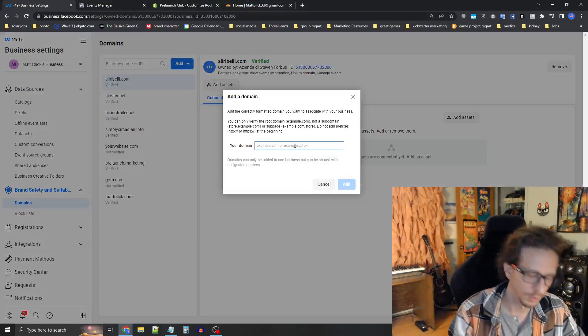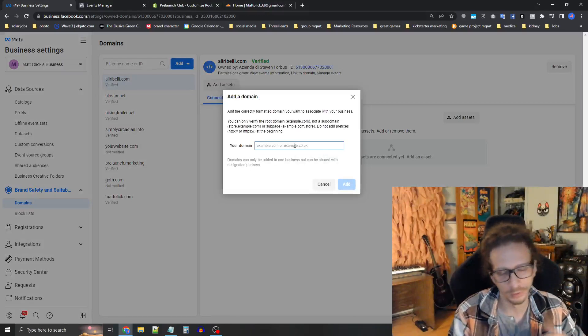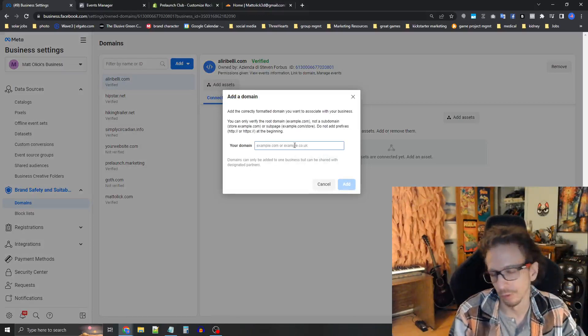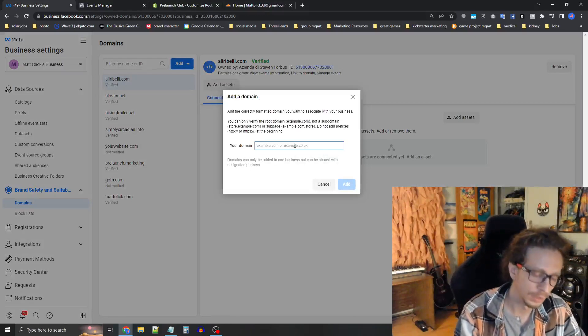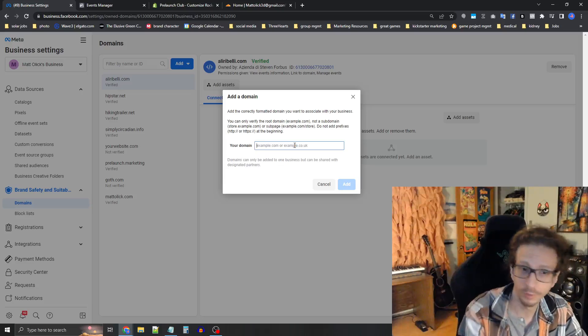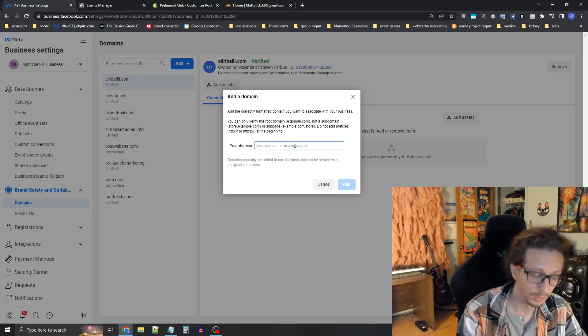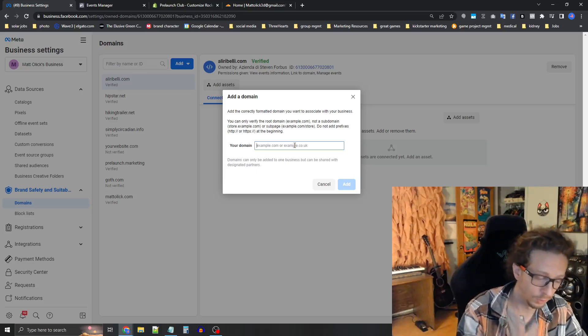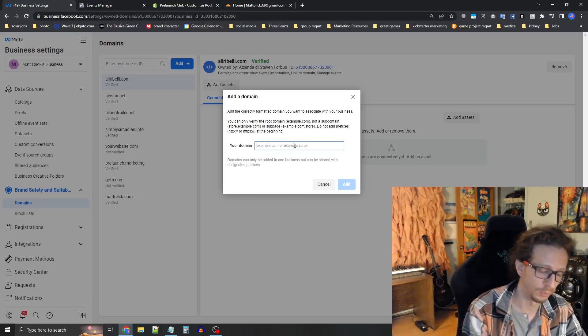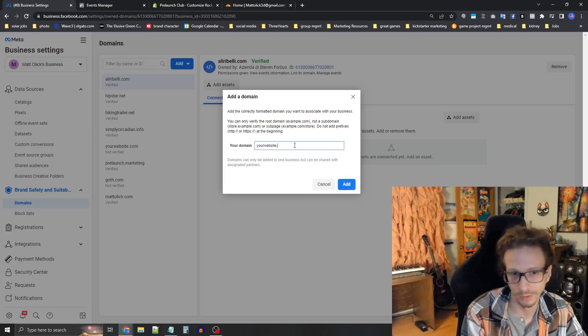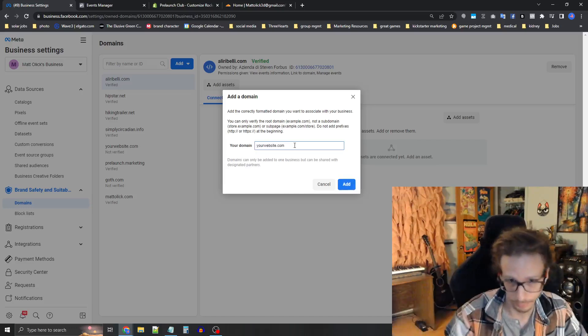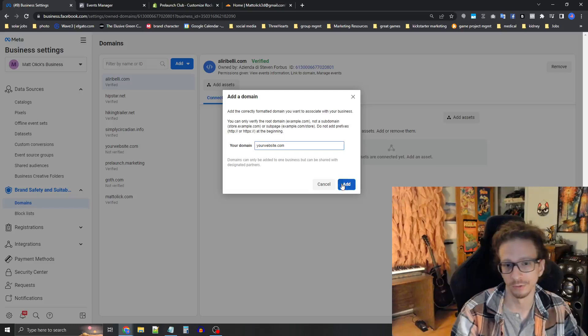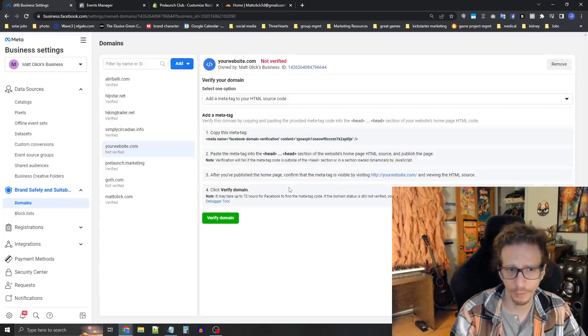So for the domain, you're not going to add the www or slashes or HTTP or anything. It's just like not the sub domain either. It's literally just the domain name. So like for instance, your website.com. That's it. Press the blue ad button.